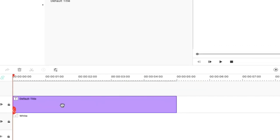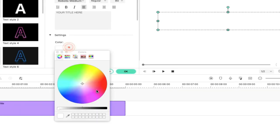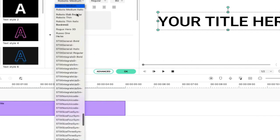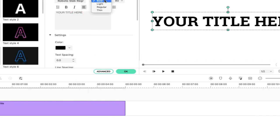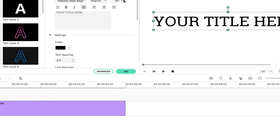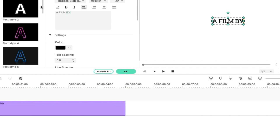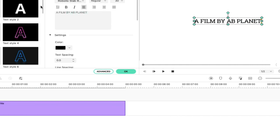Then we will double-click. We will change the color to black. Then we will change the font to Roboto Slab. We will decrease the size of the text. Then we will enter text here — we will enter text 'AB Planet'.